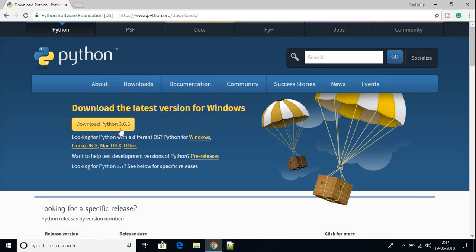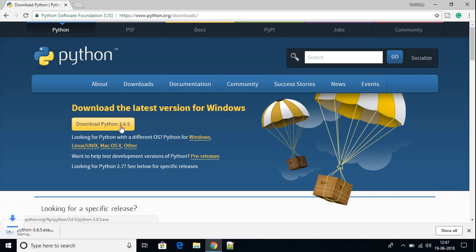Just click to download Python 3.6.5. The file is downloading — it is around 30 MB, so it will take some time. After completing the download, I will show you how you can install Python on your Windows 10 machine.